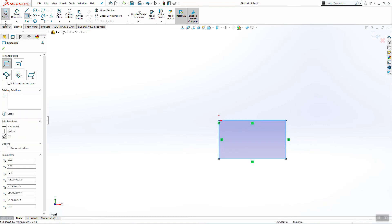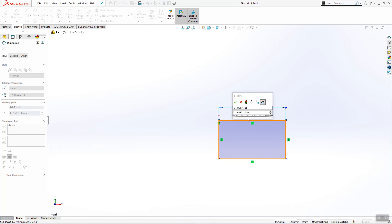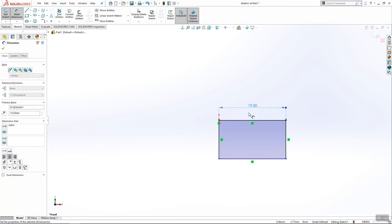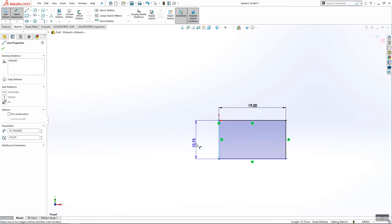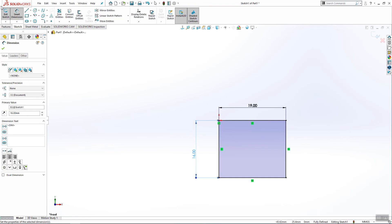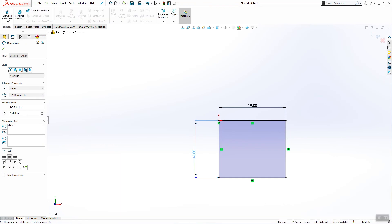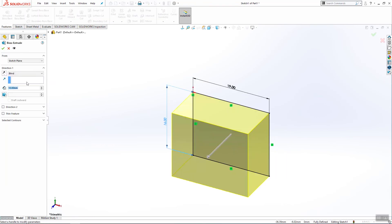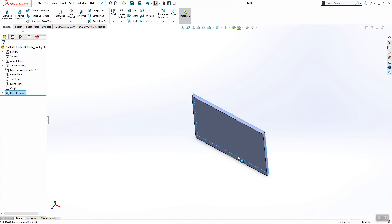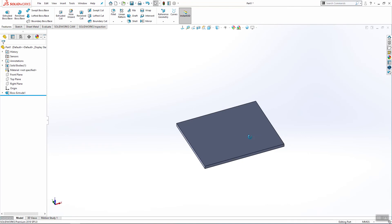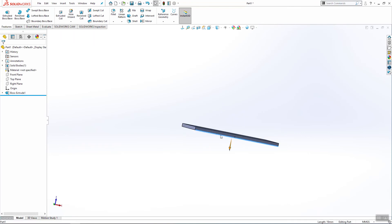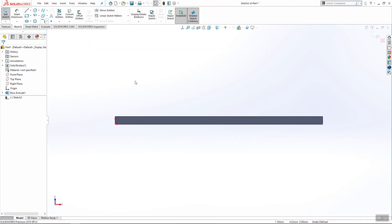Create one rectangle and add dimension 19 and here we have 16. Go in feature, create new feature, it will be 0.7 millimeters. Then rotate your part and start new sketch on this plane.